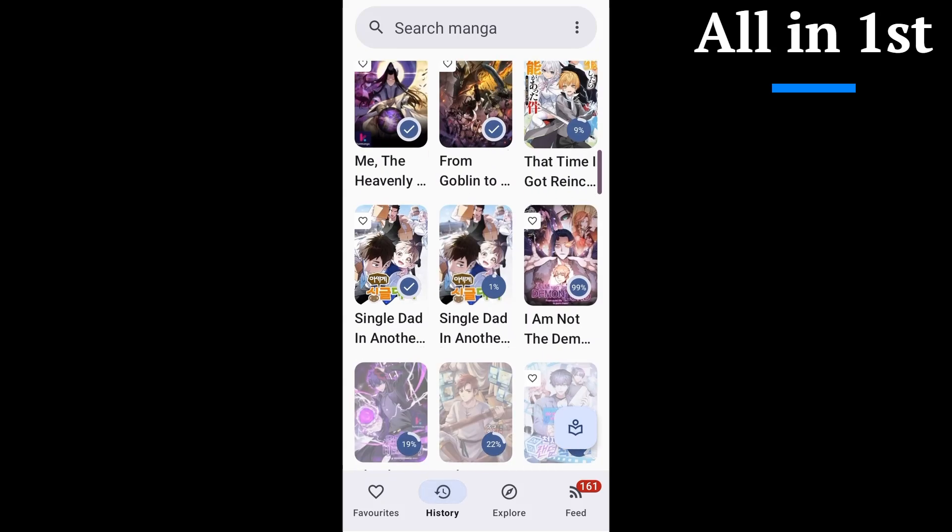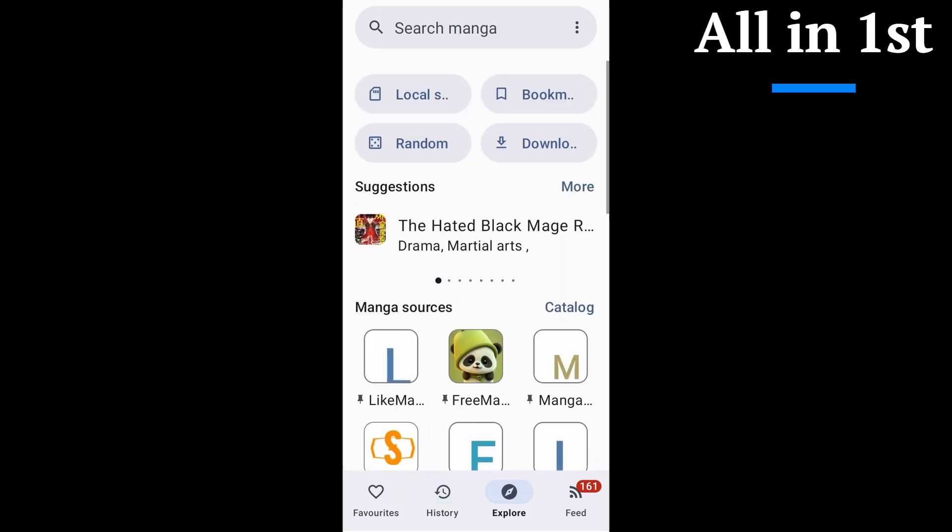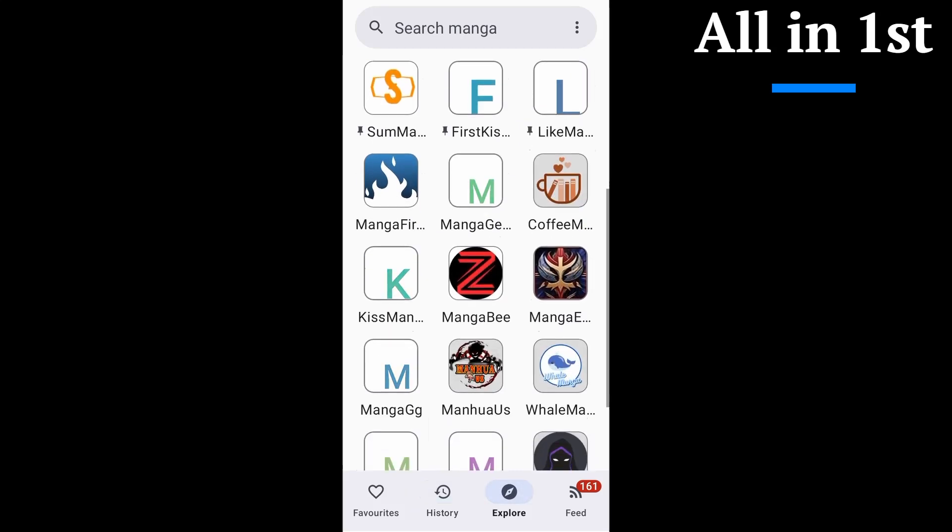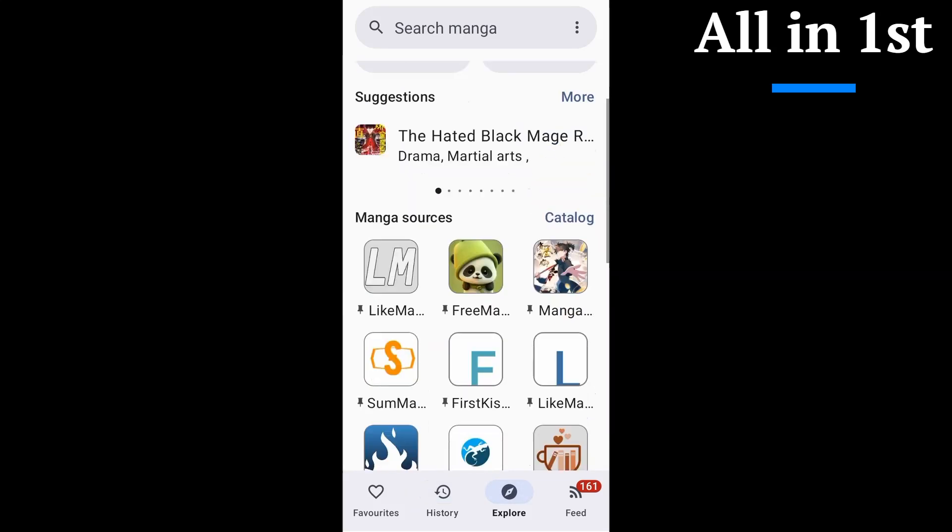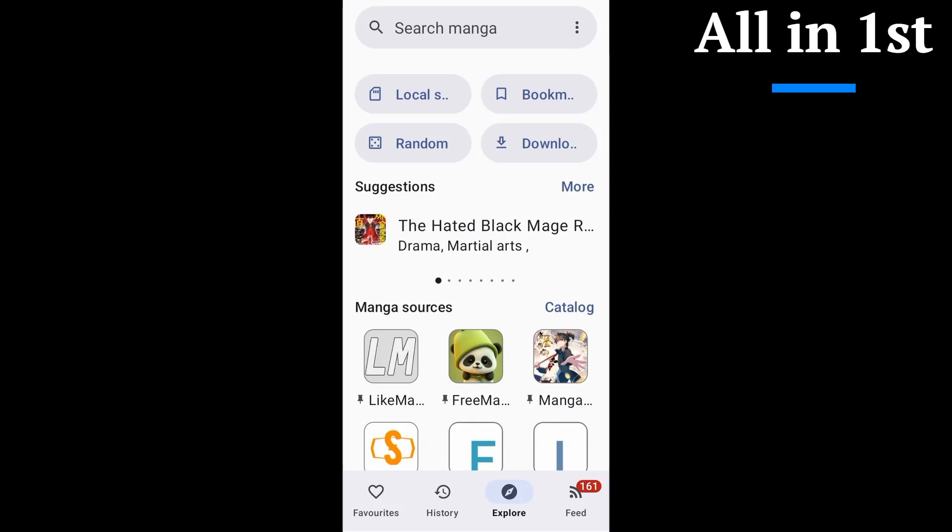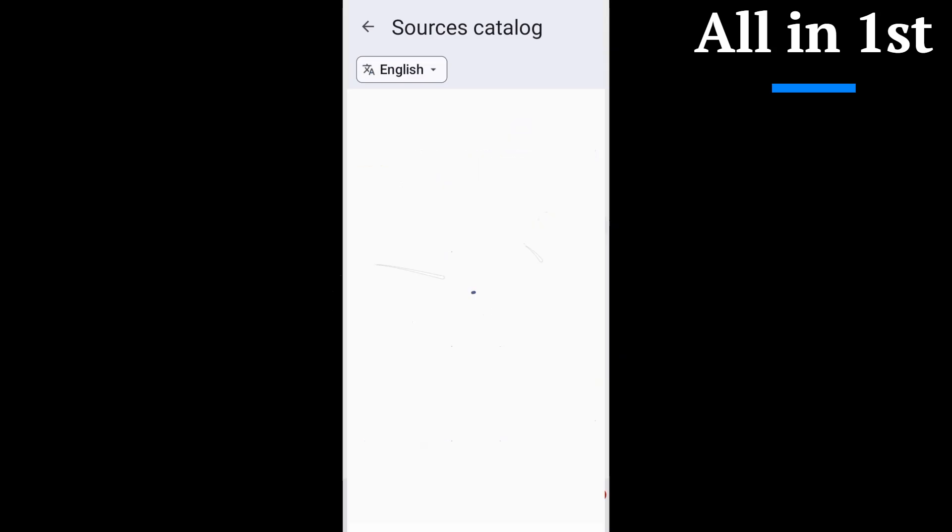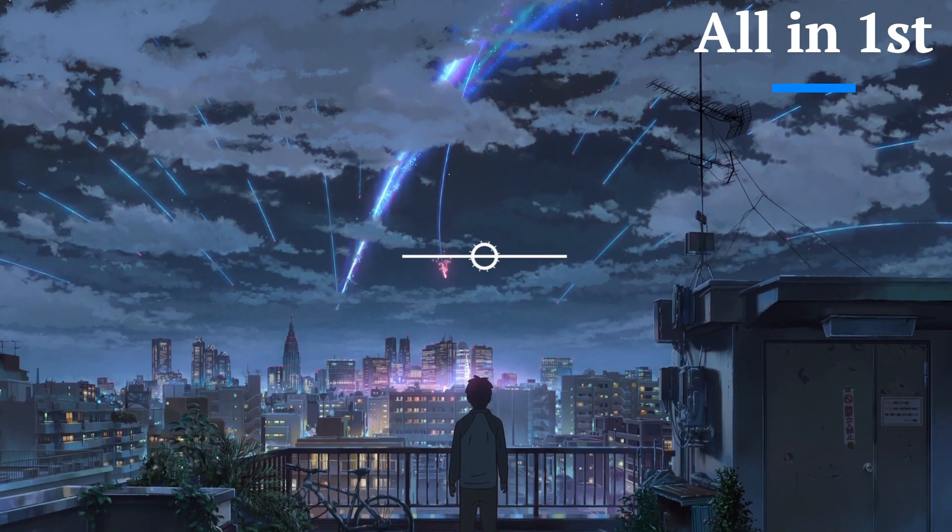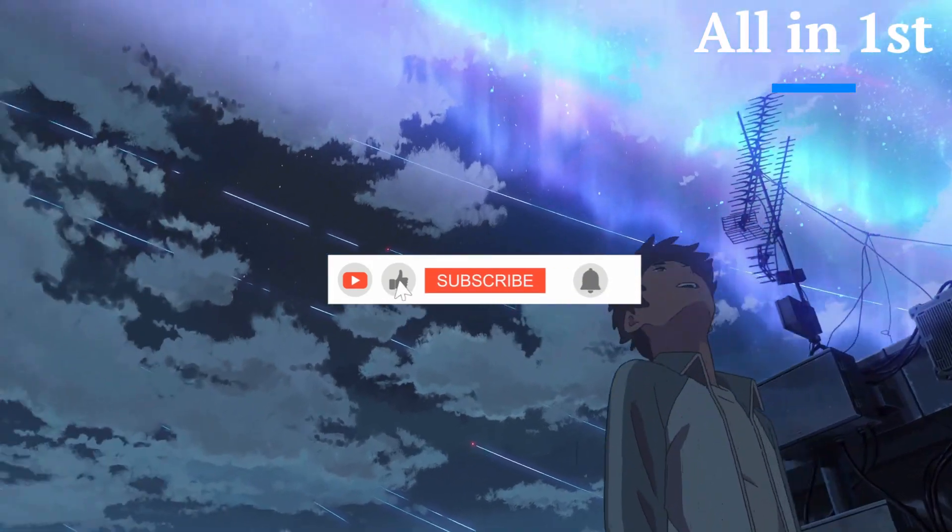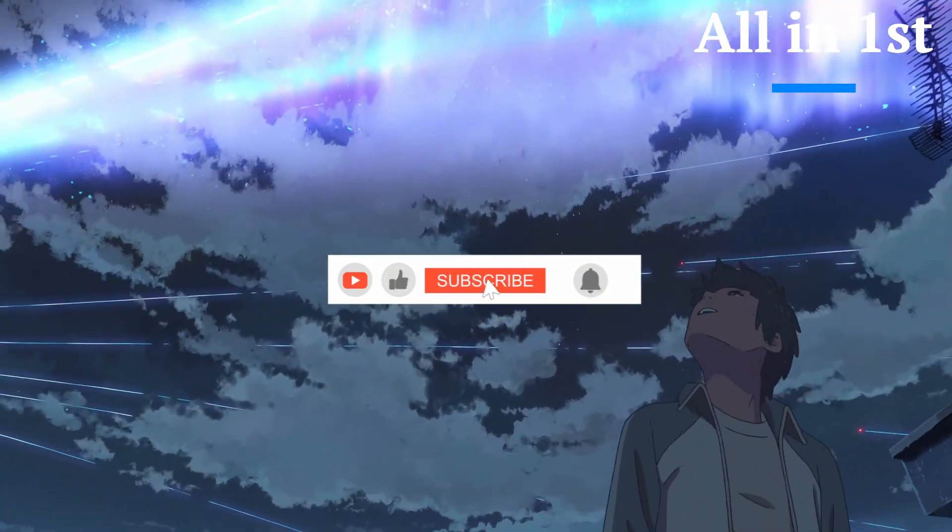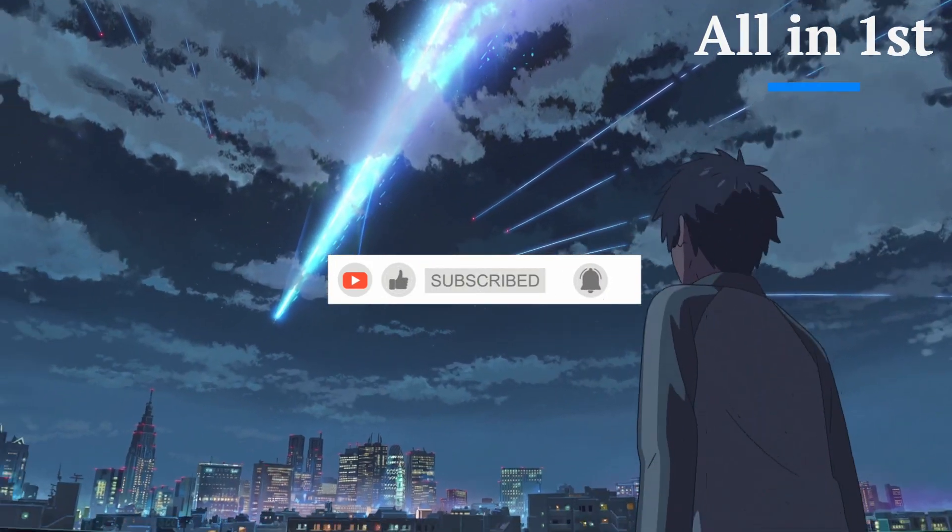If you're serious about manga, manhua, or manhwa, give Kotatsu a shot. It's got everything you need in one place. If this helped, drop a like, share it with a friend, and hit subscribe. And tell me in the comments, are you already on Kotatsu or switching from Mihon Tachiyomi?